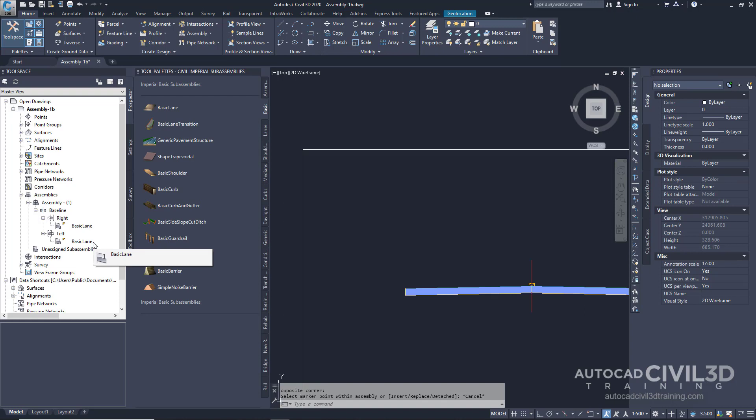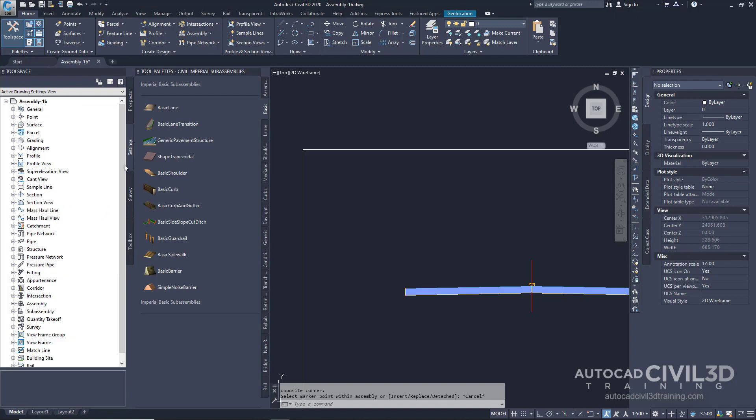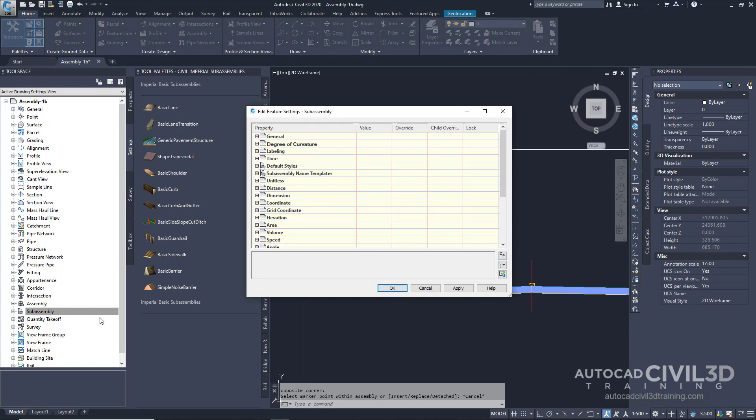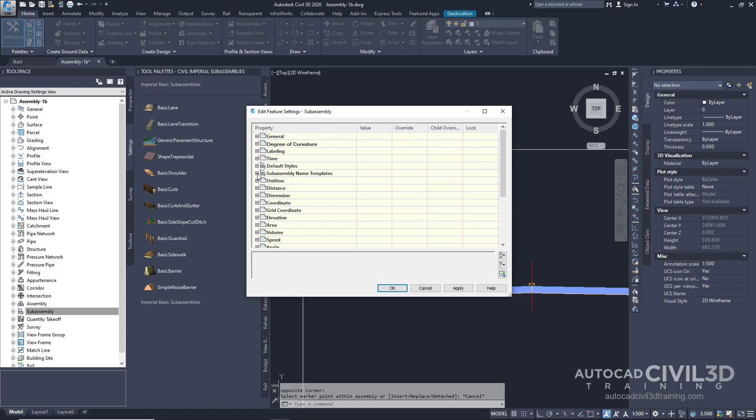So, let's modify the sub-assembly name template. In the Tool Space, select the Settings tab and then right-click on the sub-assembly. Click Edit Feature Settings. In the Edit Feature Settings sub-assembly dialog box, expand the sub-assembly name templates.